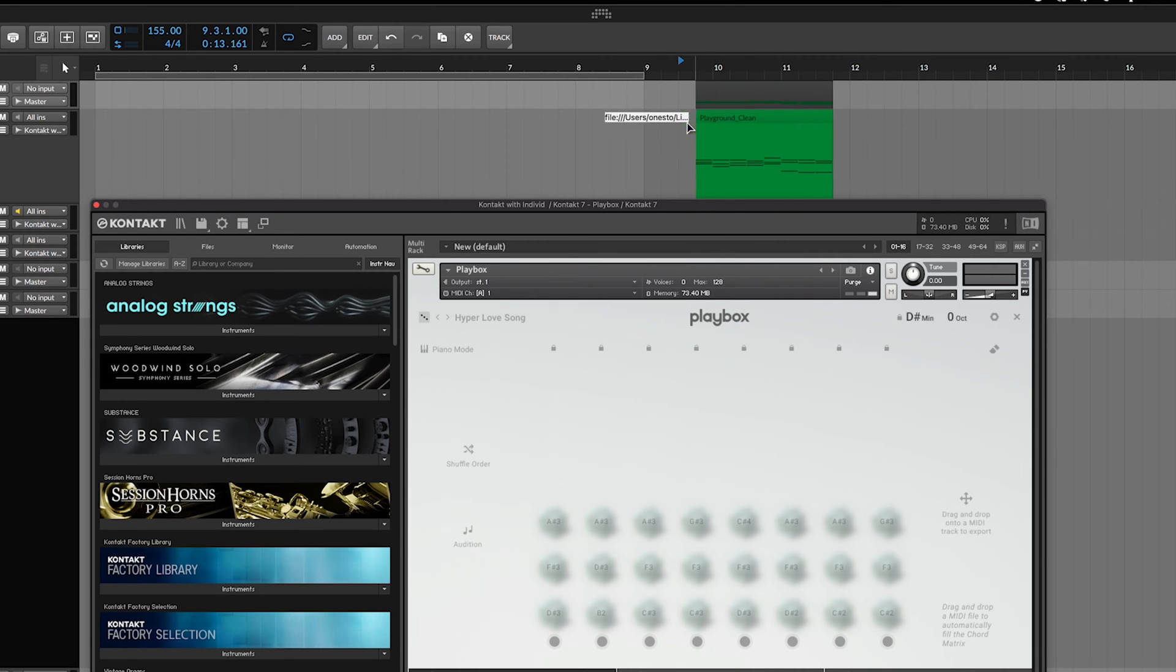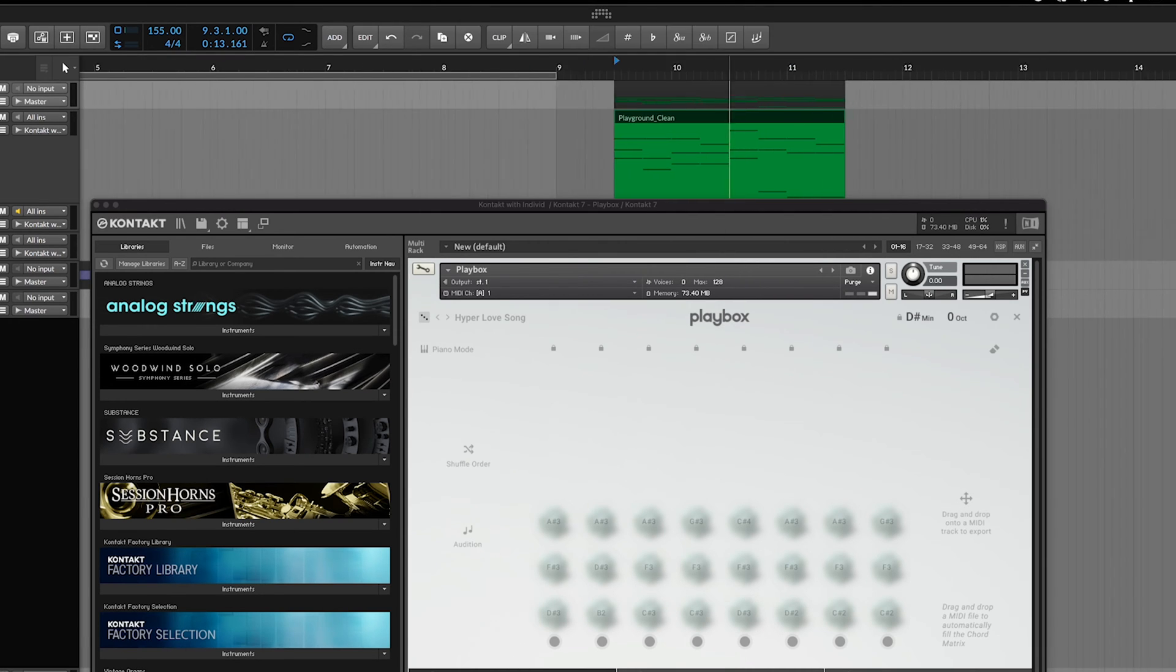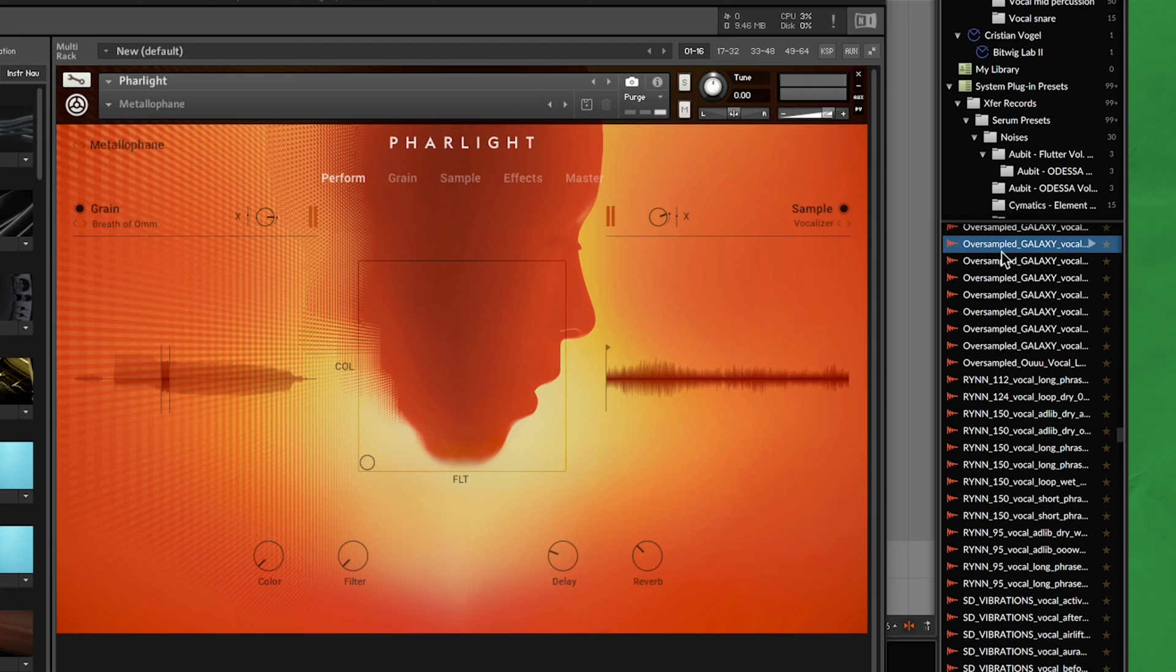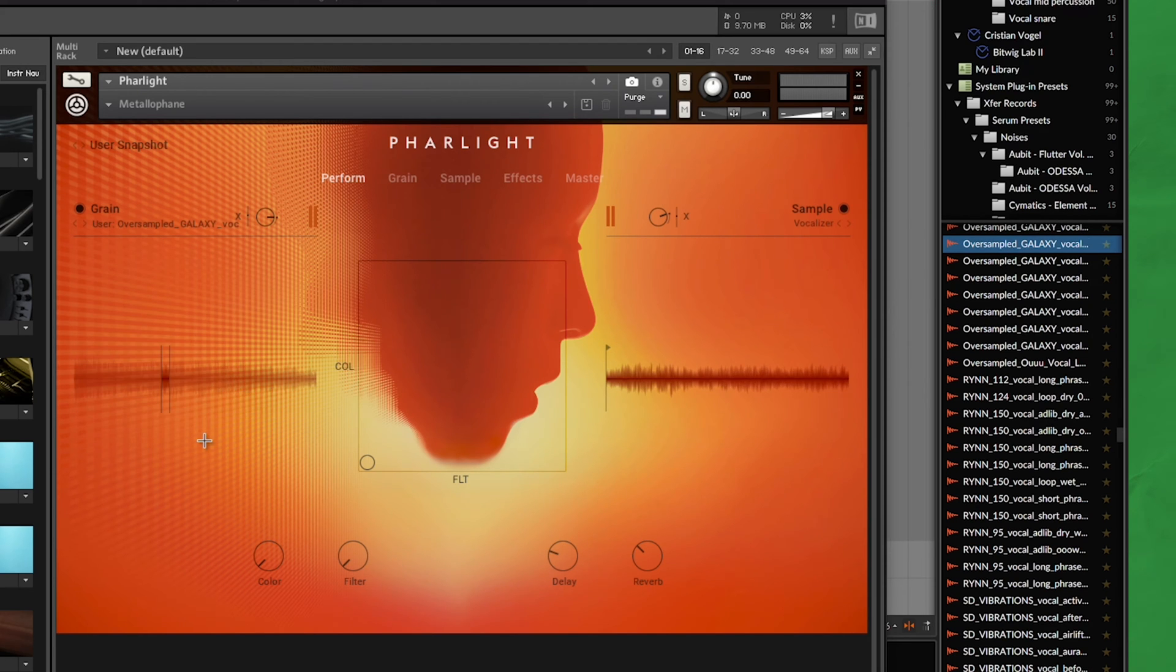Below these controls is the instrument interface, and these controls and interfaces will be unique according to whatever library you're using. For example, with some instruments, you can drag MIDI out of it, or you can drag samples directly into Kontakt. It all depends on the instrument you're trying to use.